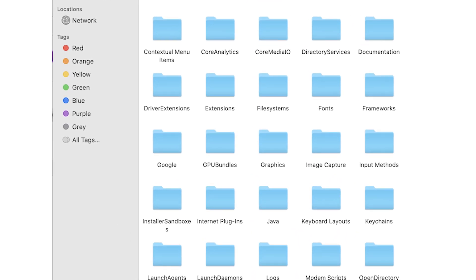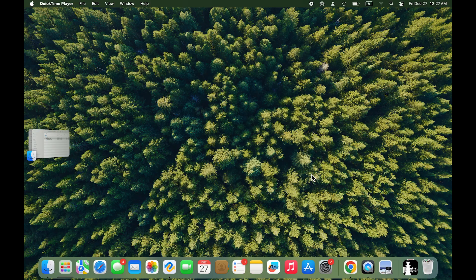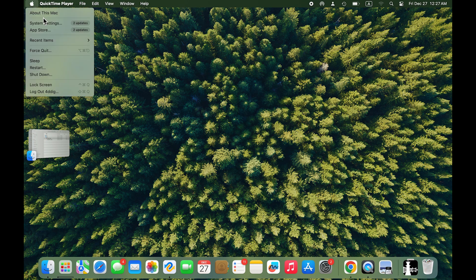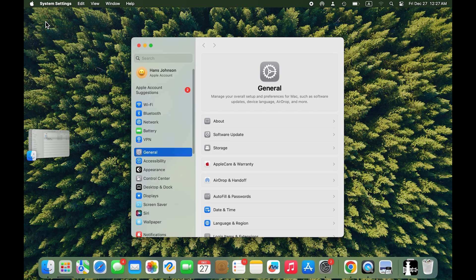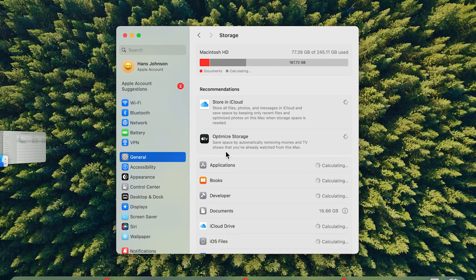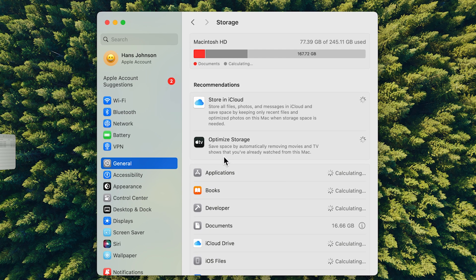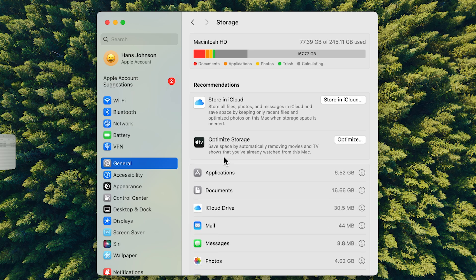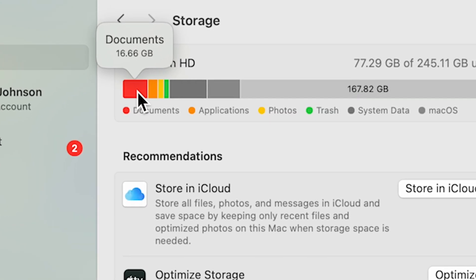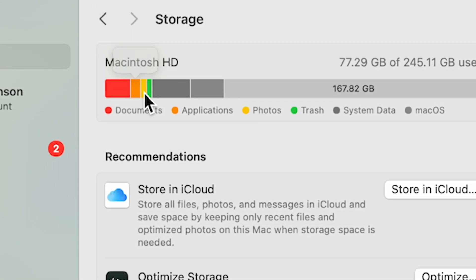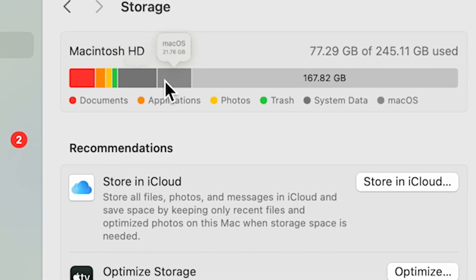Ready? Let's get started. First, let's find out how much storage space is available. Click the Apple menu in the upper left corner of your screen, then click System Settings, then General, then click Storage. This gives us a visual breakdown of your storage usage. You can see how much space is taken up by apps, documents, photos, and other categories.